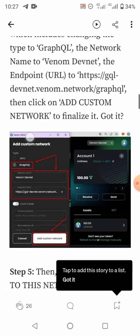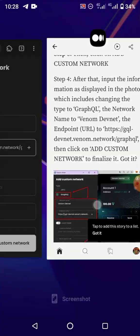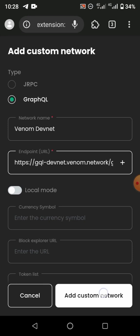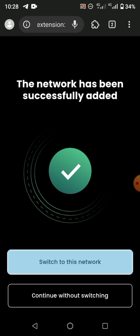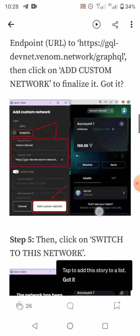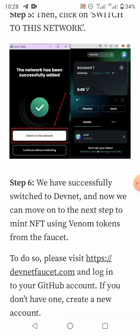After entering the endpoint, click on 'Add Custom Network' to finalize it. Come here and click this button — 'Add Custom Network.' The network has been successfully added. It says 'Switch to this network.' After switching, as you can see it has reflected to Venom DevNet. Click on 'Switch to this network.' You have successfully switched. Now we can move on to the next step.